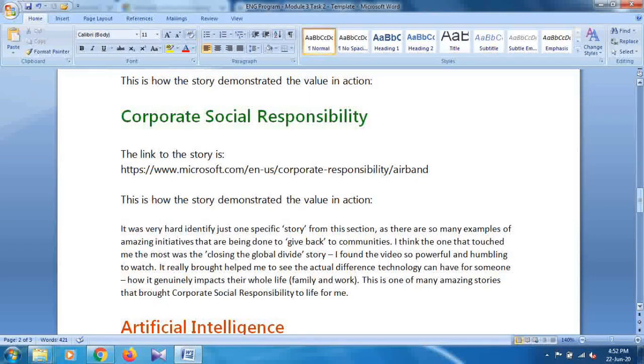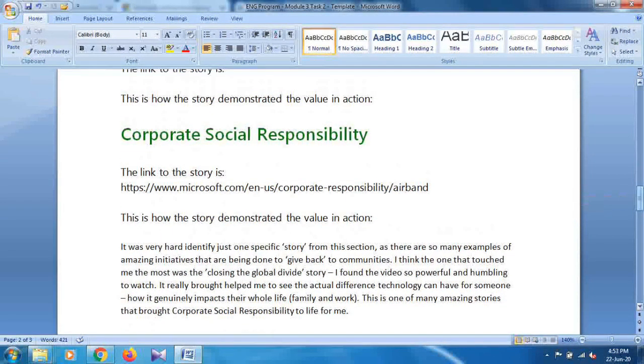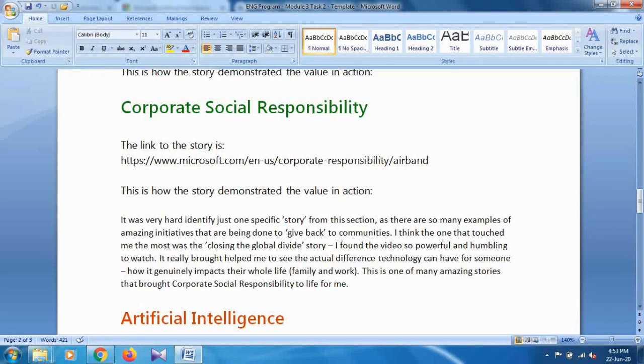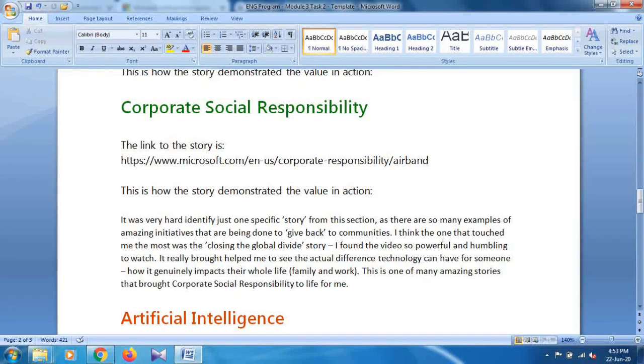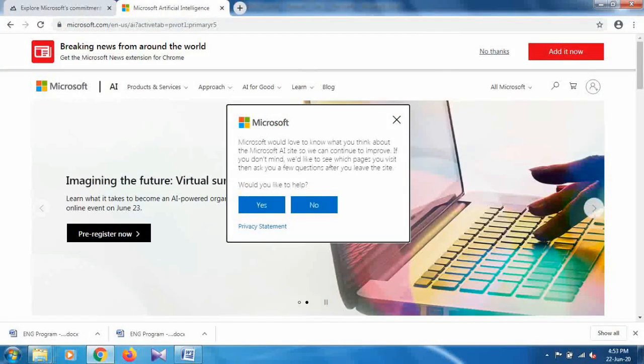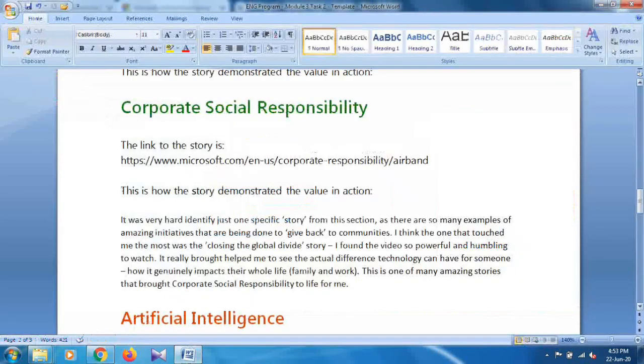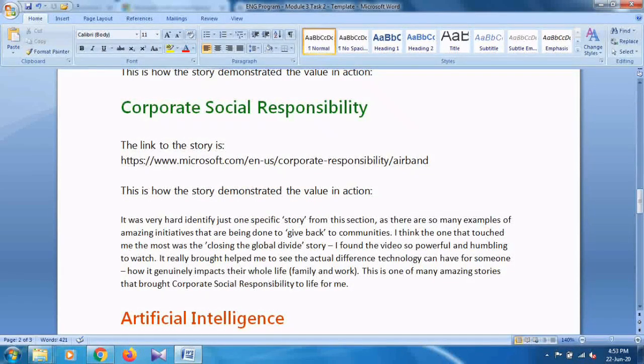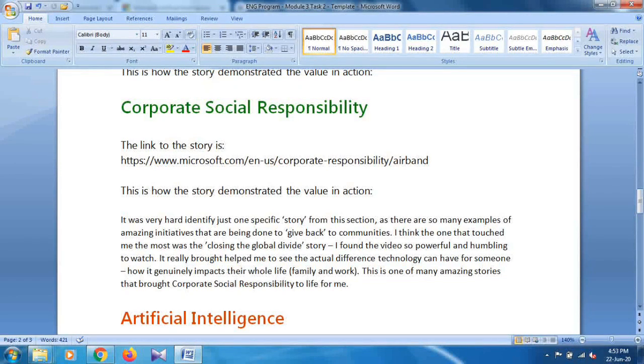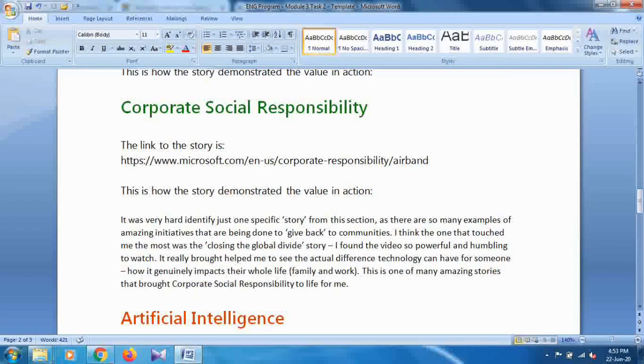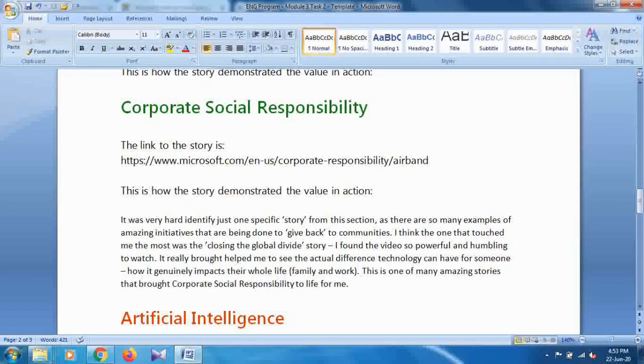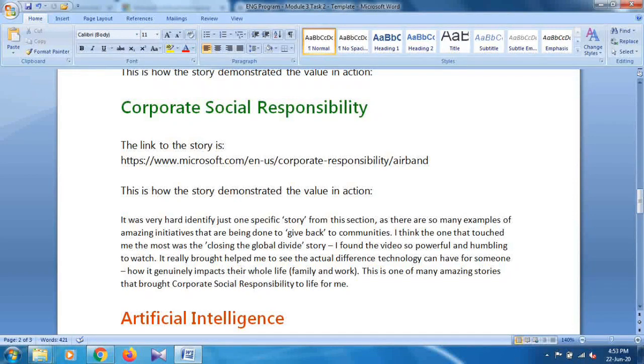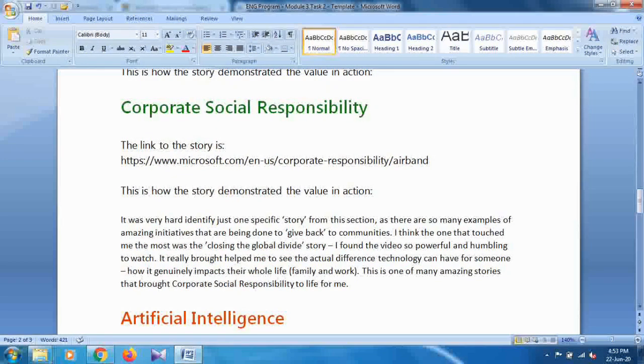For two sections you get the link from there and explain this in your words. I will explain for the Corporate Social Responsibility and the AI. This is the link, as I already told you how to get the link by going on the following website. How the story demonstrated the value in action: It was very hard to identify just one specific story from this section, as there are so many examples of amazing initiatives that are being done to give back to communities. I think the one that stood out the most is the Closing the Global Divide story, and so on.